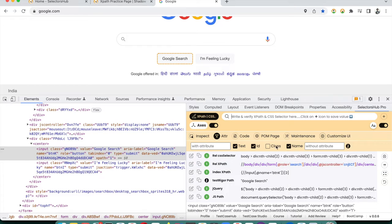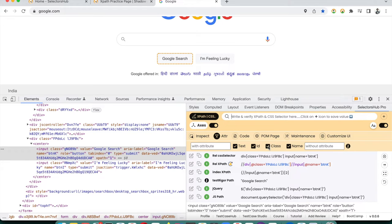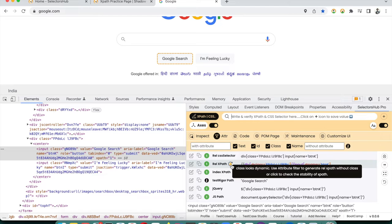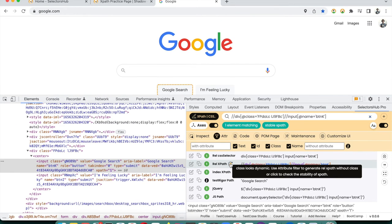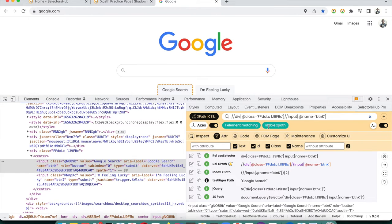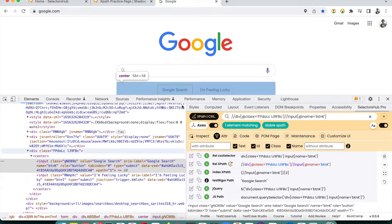SelectorHub Pro has a great innovation to verify whether an XPath is truly dynamic or stable. Click the verify/stability button and SelectorHub will check whether the XPath value changes across page refreshes. For example, on the Google Search page, it may tell you that the class values are not dynamic and the XPath is stable — so you can safely use it in your automation script.